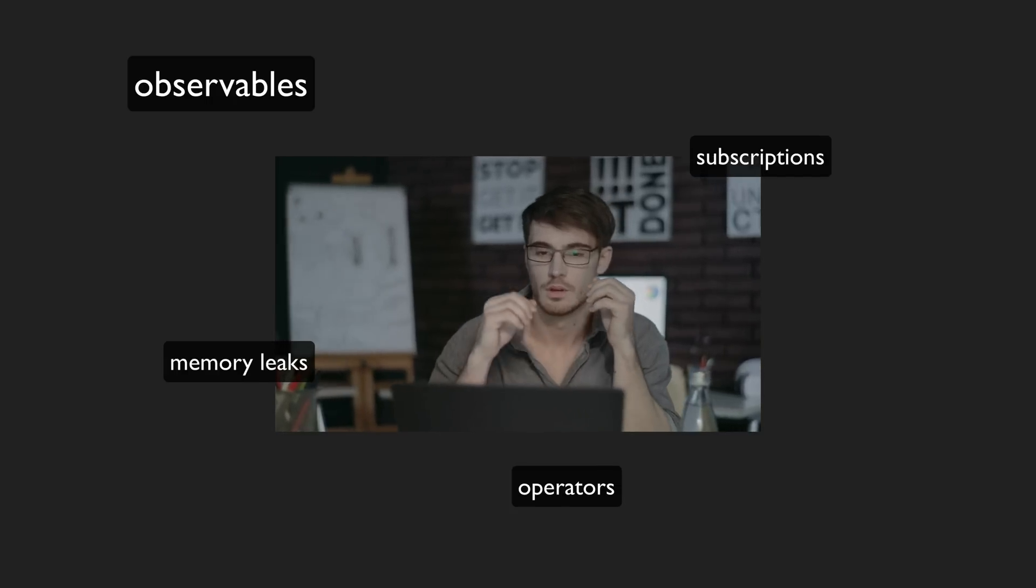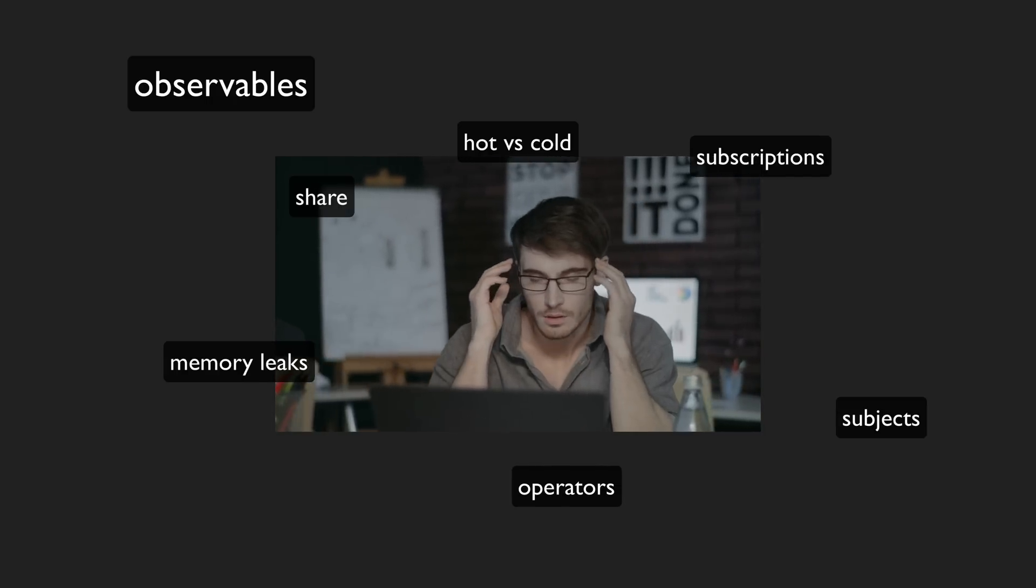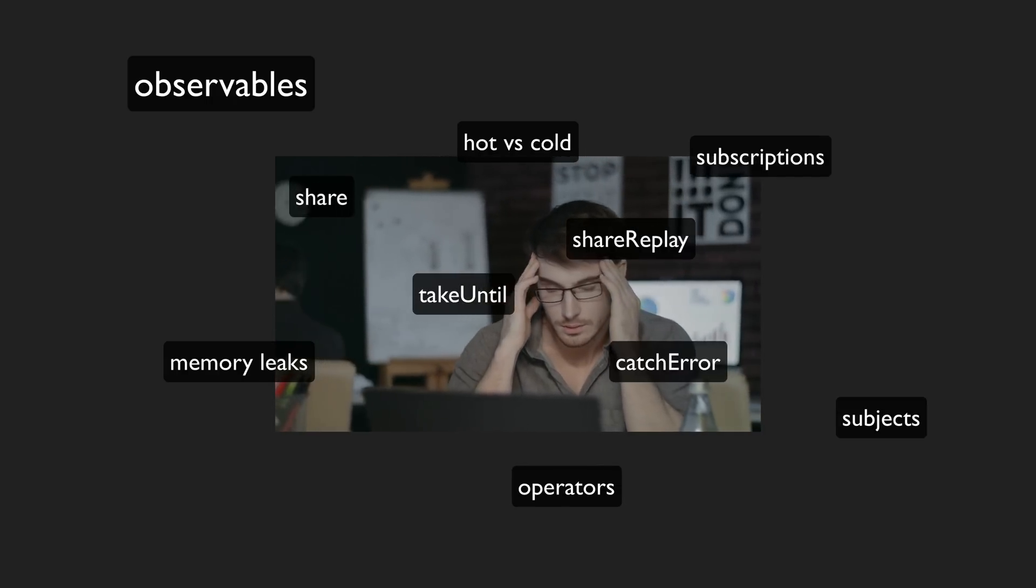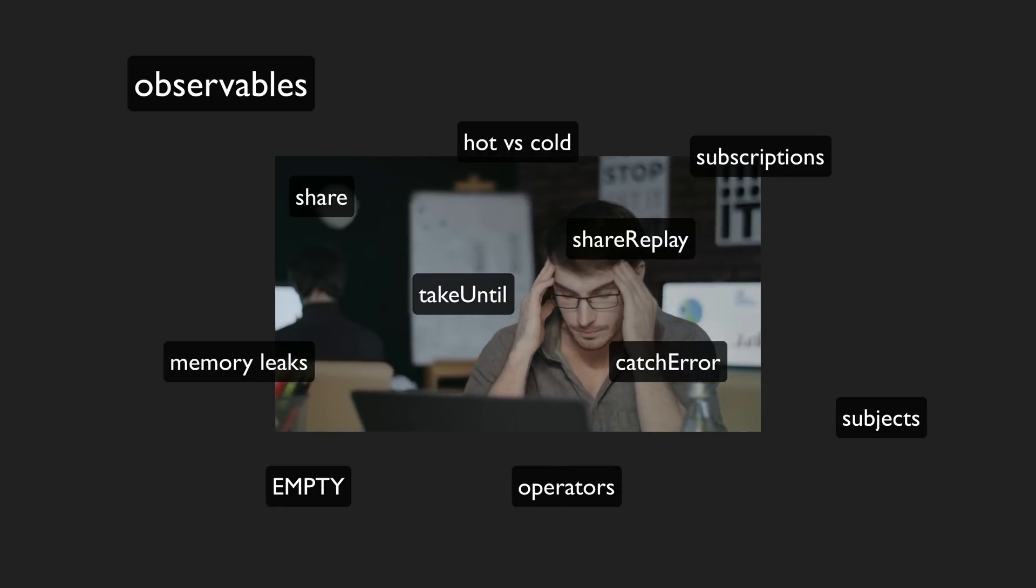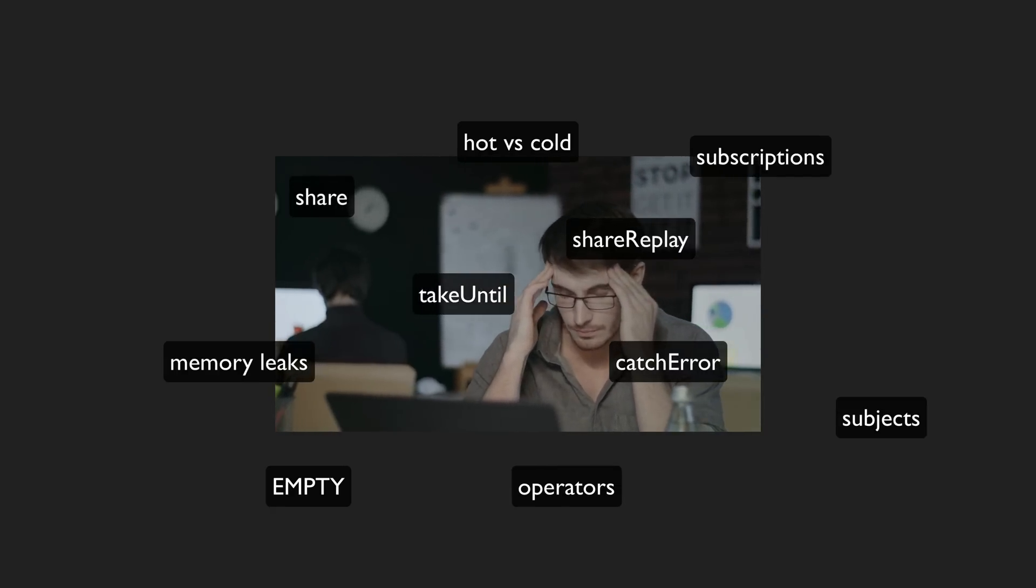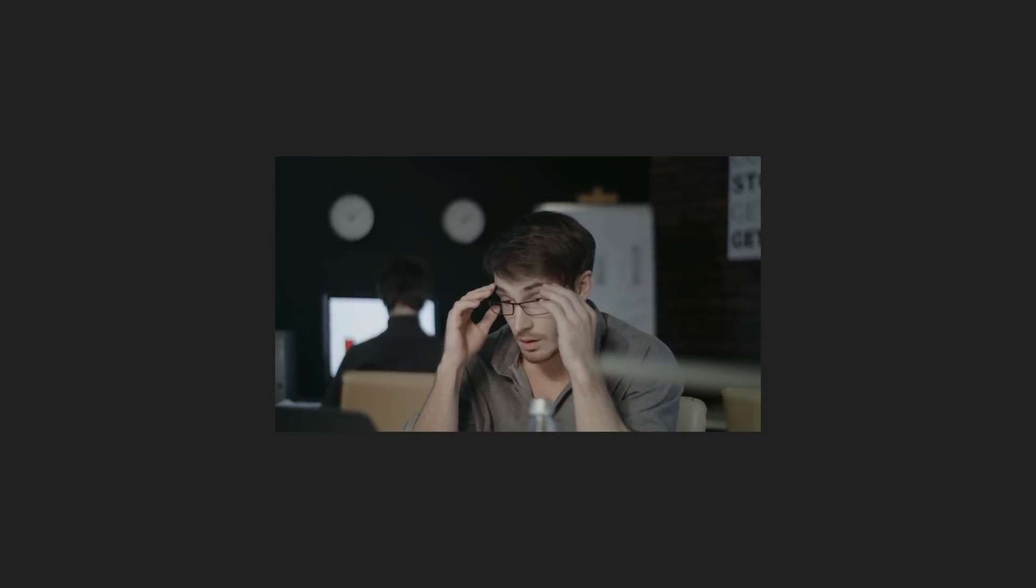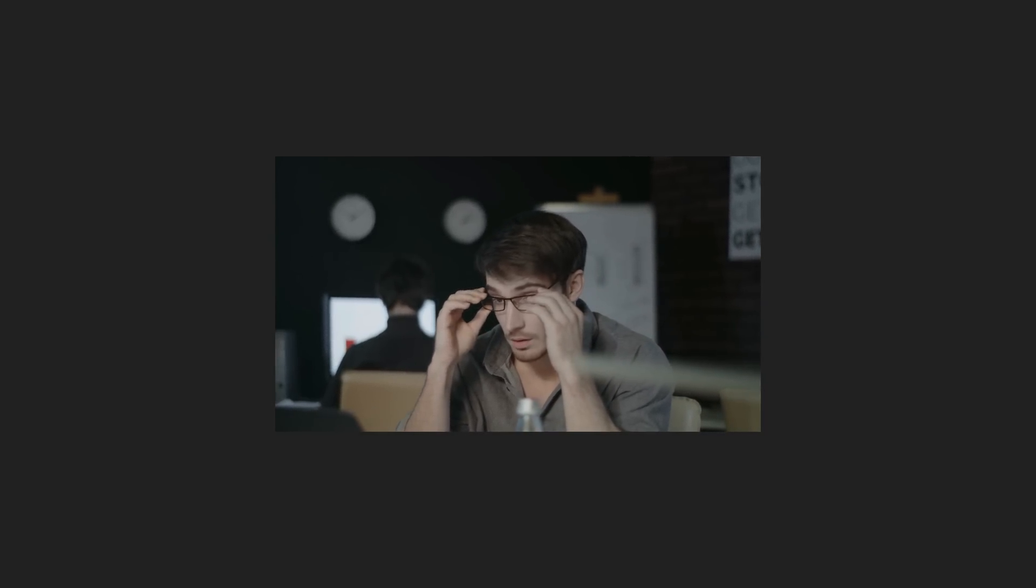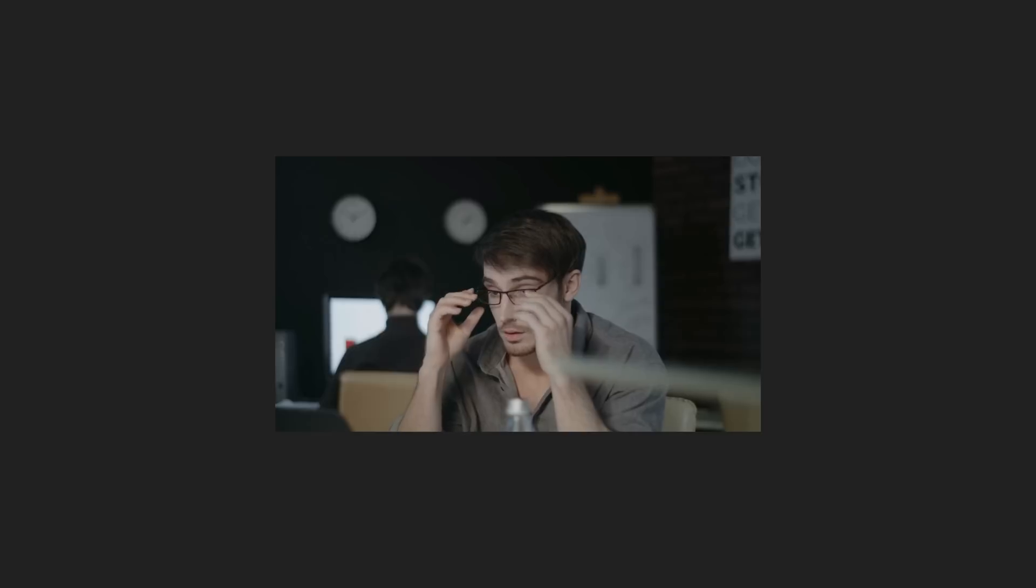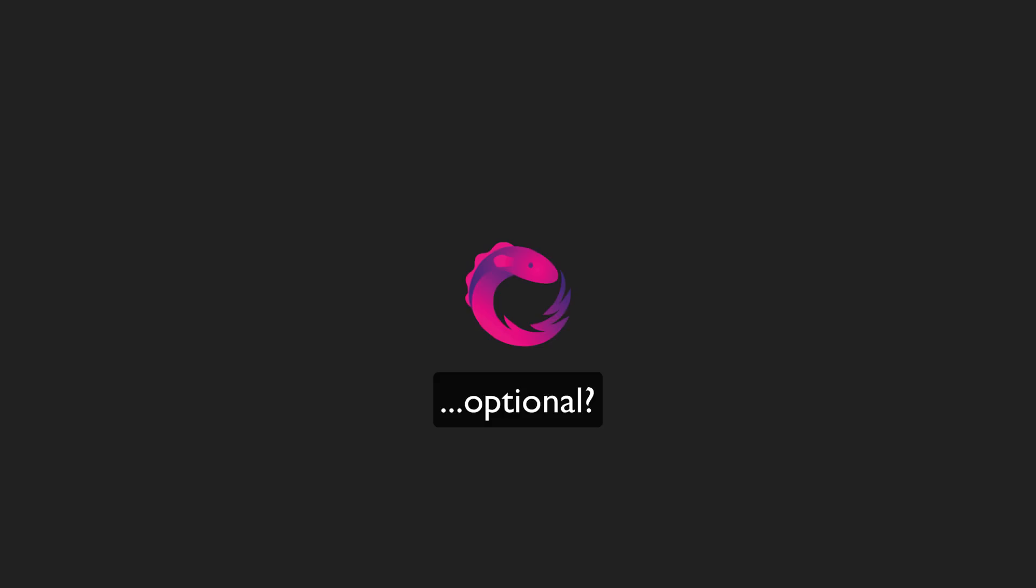I think the reason we see RxJS adoption much more heavily among Angular developers and not in other frameworks is simply because Angular developers have always been forced to use it to use core parts of Angular. Now we are going to a situation where RxJS integration in Angular is going to be a lot better thanks to signals, but at the same time people are no longer going to be forced to use it right out of the gate, or likely ever.